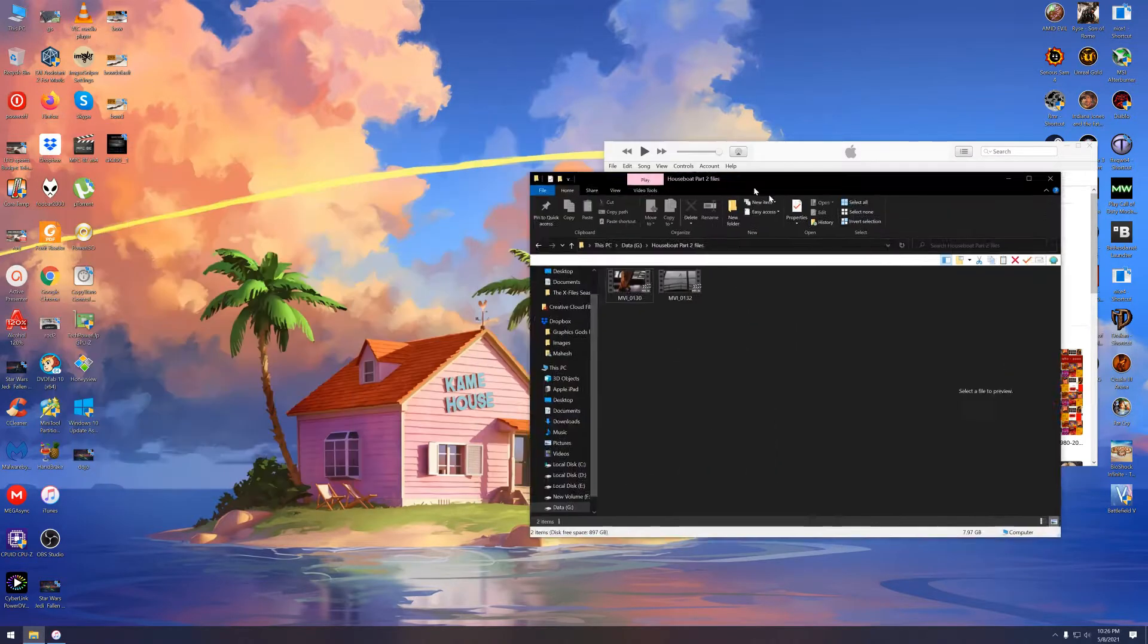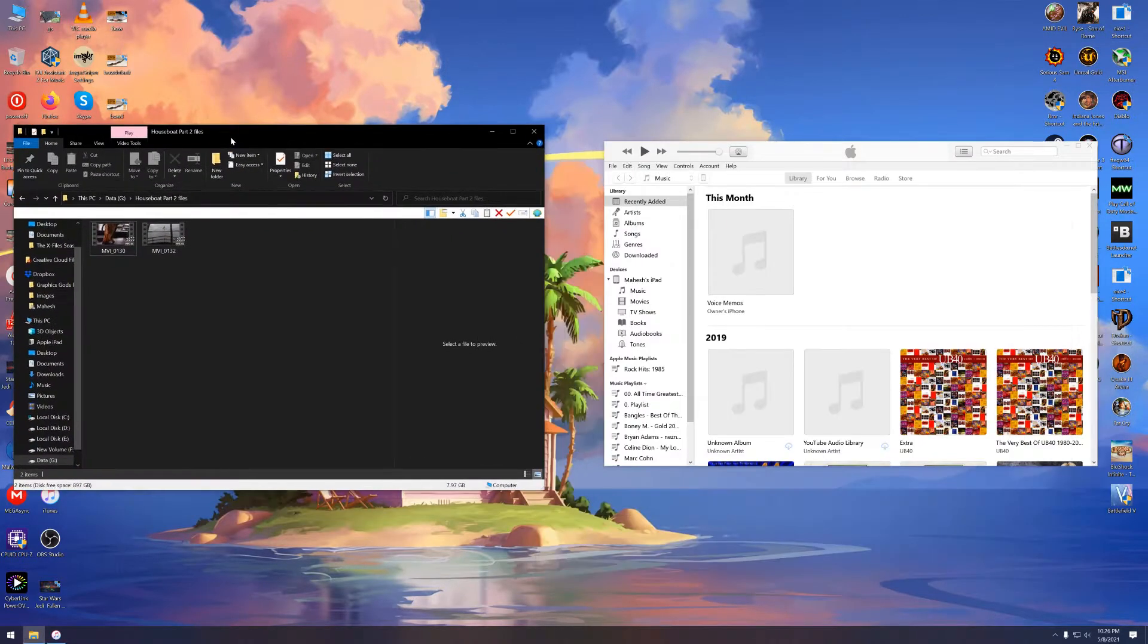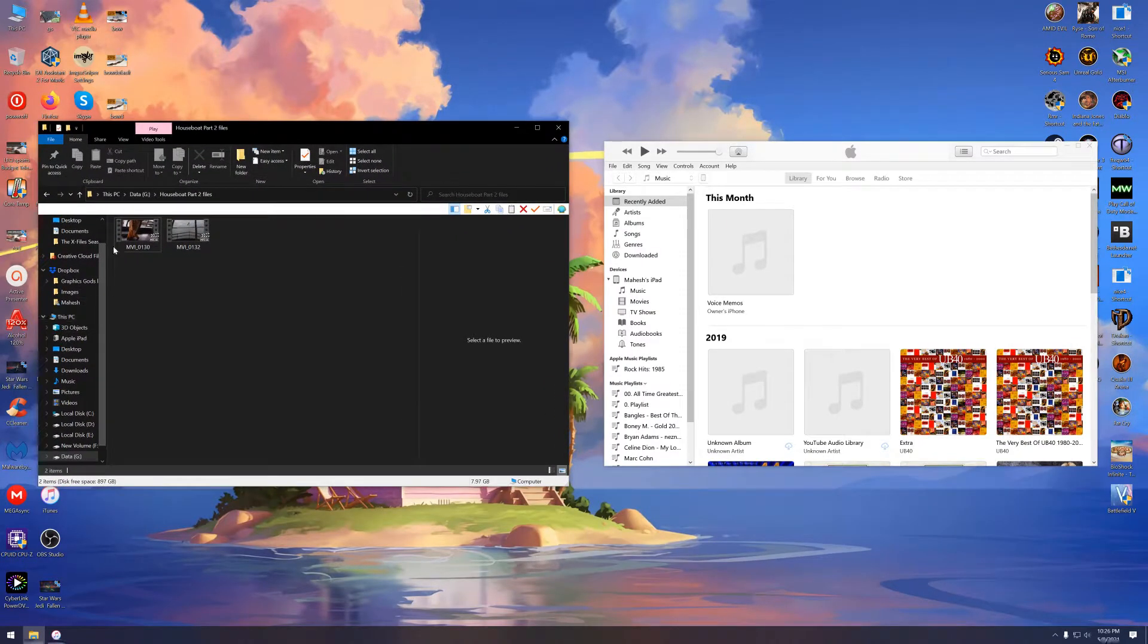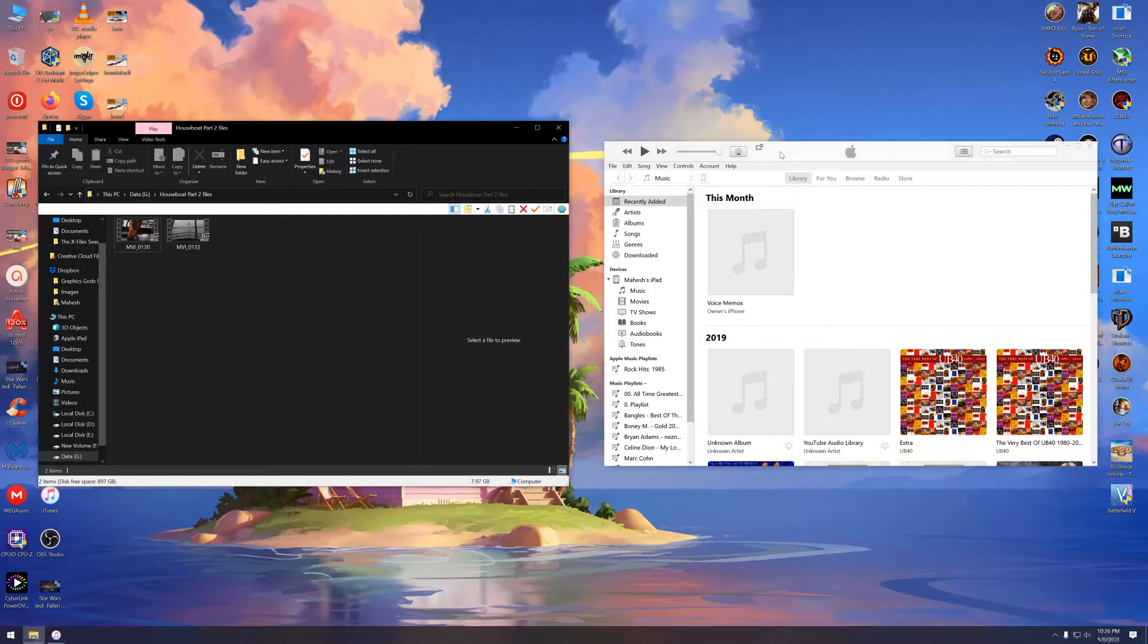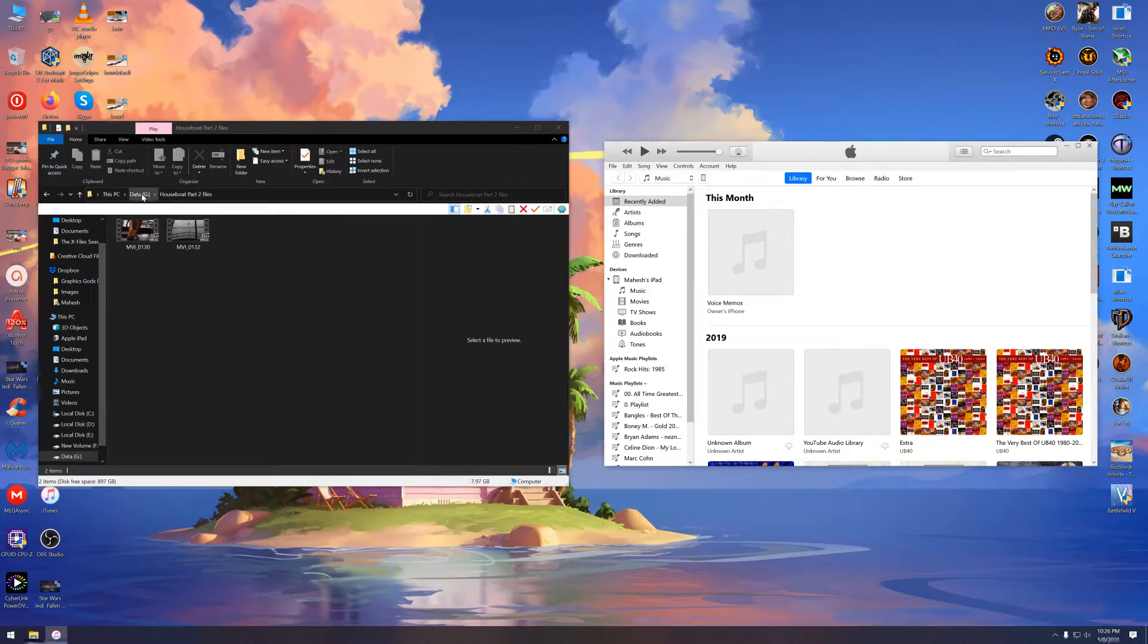So, let's go. First, you need to fire up iTunes on your PC. Make sure you have the latest versions of iTunes and iOS for this.